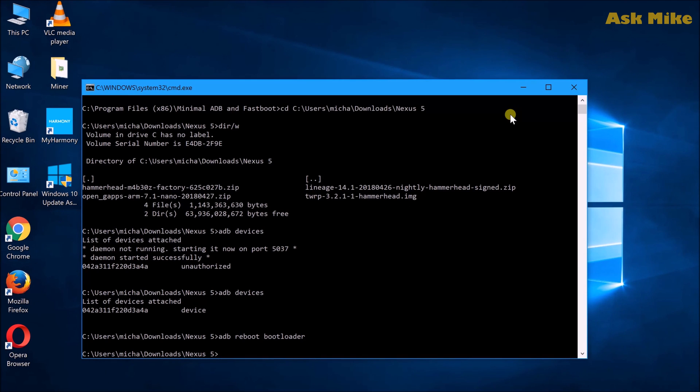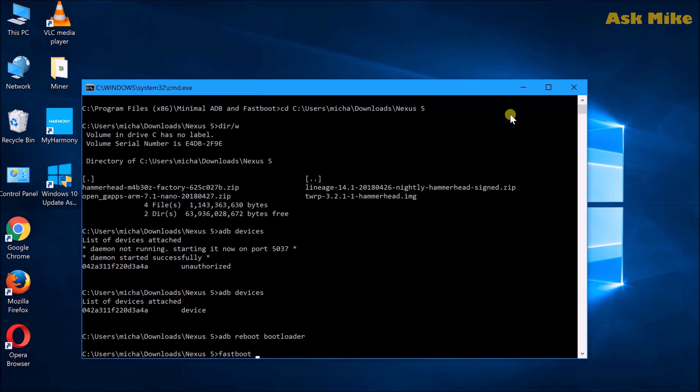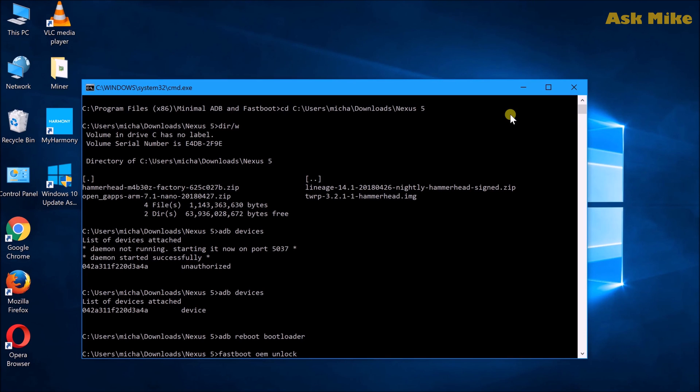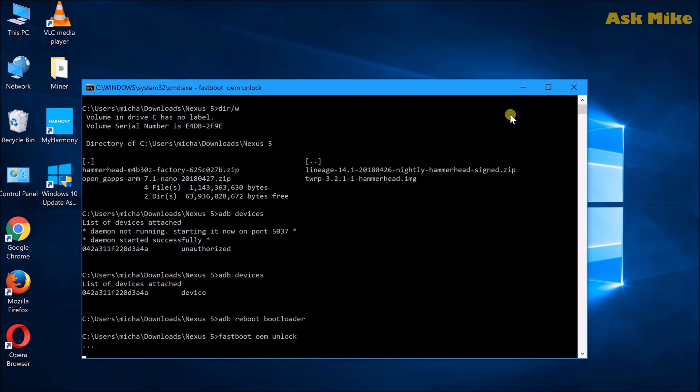Once you do that, you'll be booted into fastboot mode. If your lock state is locked at the moment, like on my phone now, the state is locked. What you need to do is 'fastboot OEM unlock' to unlock the bootloader. Just bear in mind, once you do that, your phone might get reset, meaning all the data inside will be gone. Please ensure that you have backed up all the needed data before proceeding with this step.